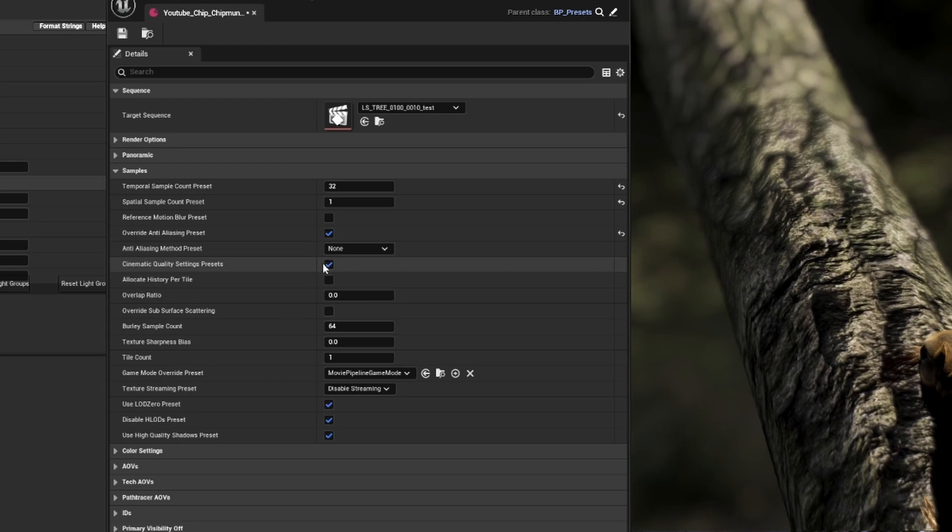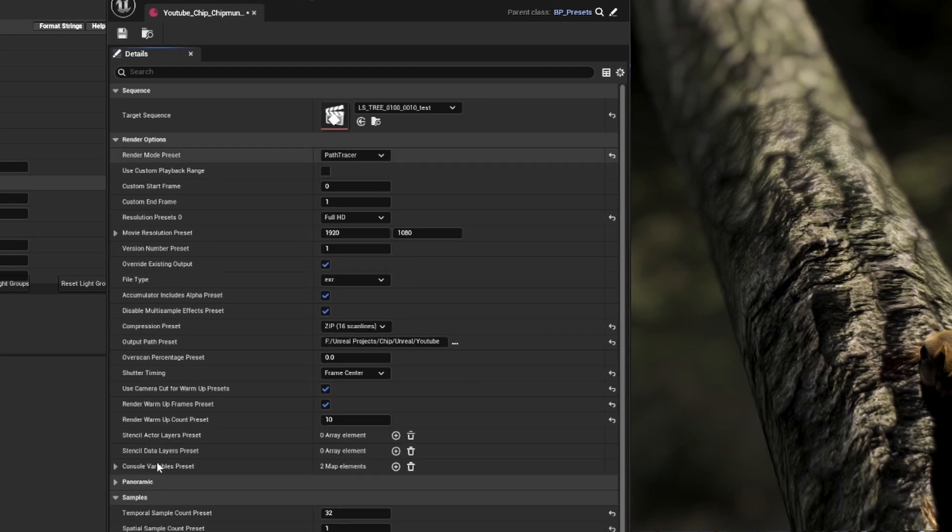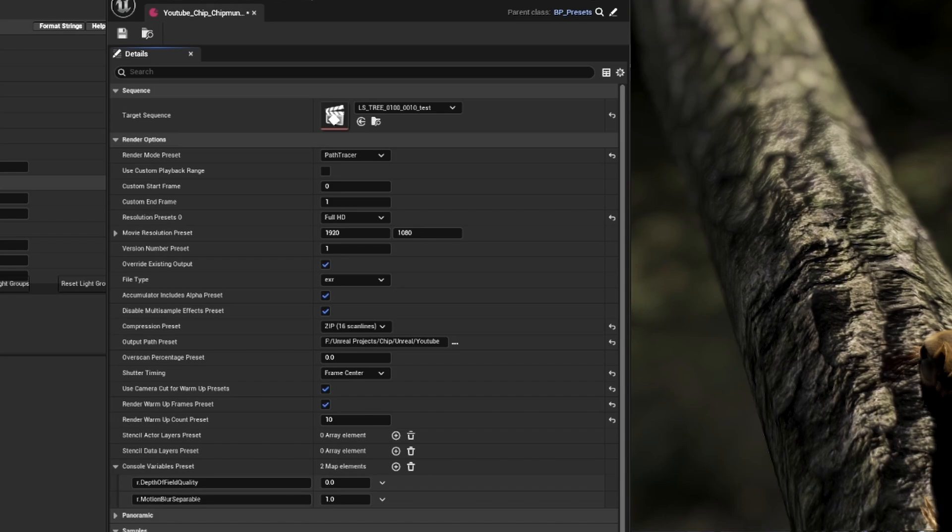Now if you're rendering a large scene with a large resolution, lots of grooms, assets, complicated light setups, you may have issues rendering with cinematic quality settings. That could result in very slow renders, crashes, or your renders taking forever to start. If that's the case, you may want to test with the cinematic quality settings off to see if that's the issue. If it is, you can turn it back on and then use console variables to override some of the scalability settings to get your scenes to a renderable level.